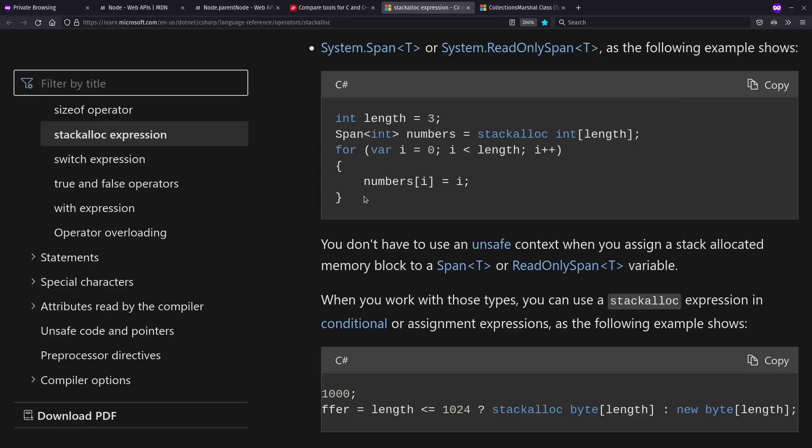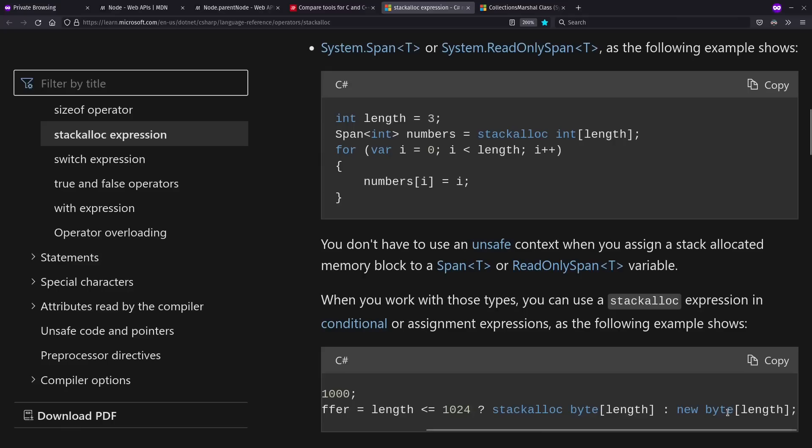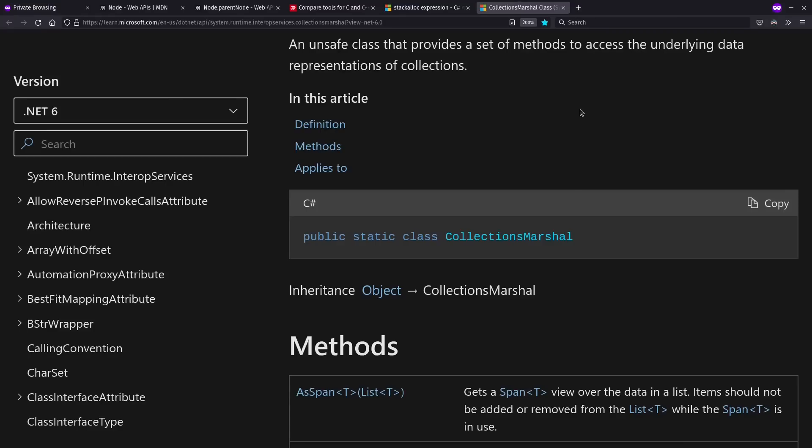In somewhat recent versions of C-sharp, they've added this idea of spans so that we can use stack allocated arrays for efficiency reasons. And mostly, this is actually safe to use and gives us even the ability to abstract over whether we're using stack allocated or dynamically allocated arrays. And this works in part because arrays in C-sharp, once you make them, they don't change their allocation.